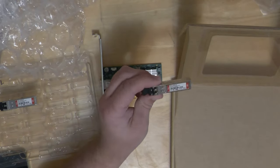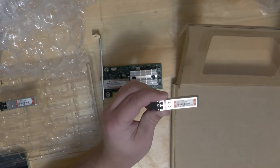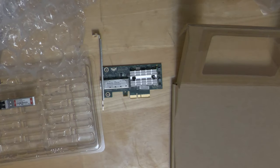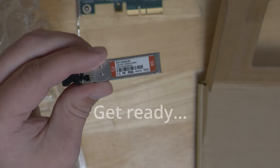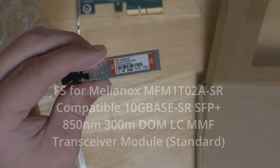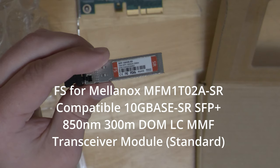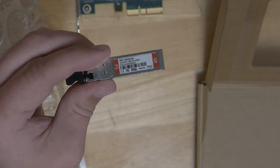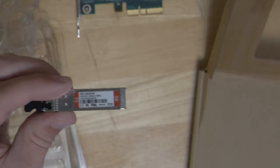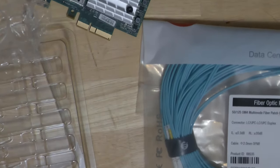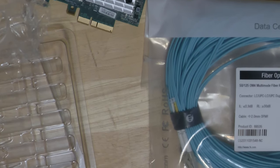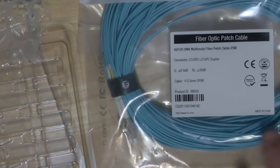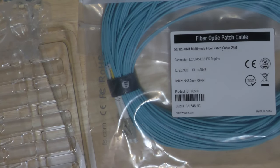I got these from a company called fs.com. This is supposedly an 850 nanometer laser transceiver that will shoot up to 300 meters. Now I'm not going near that far. They've got me a fiber patch cable and it's much longer than I need - 25 meters.